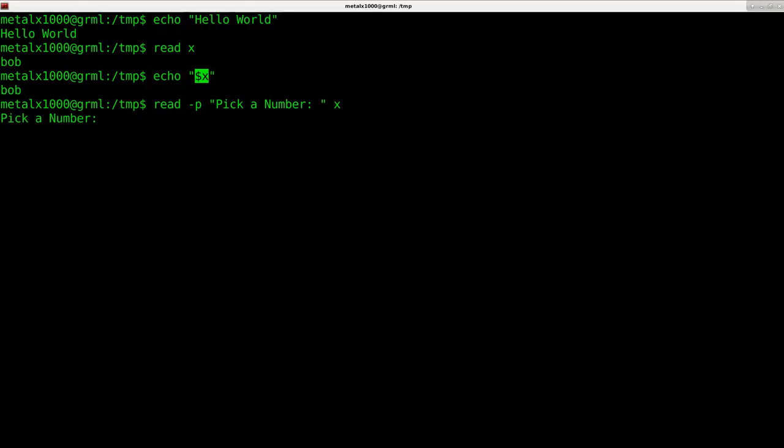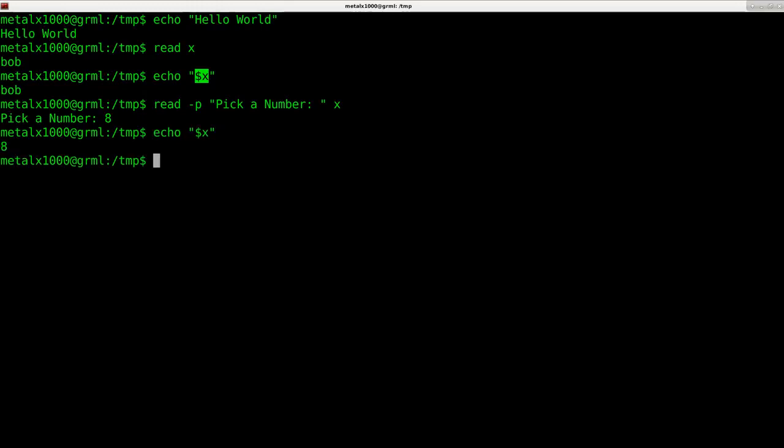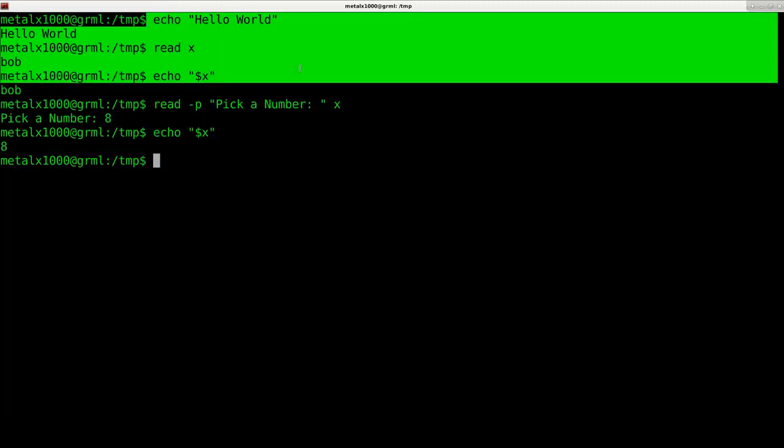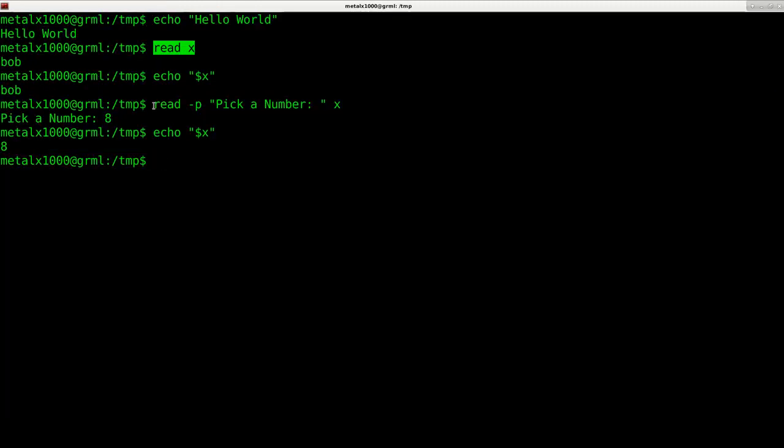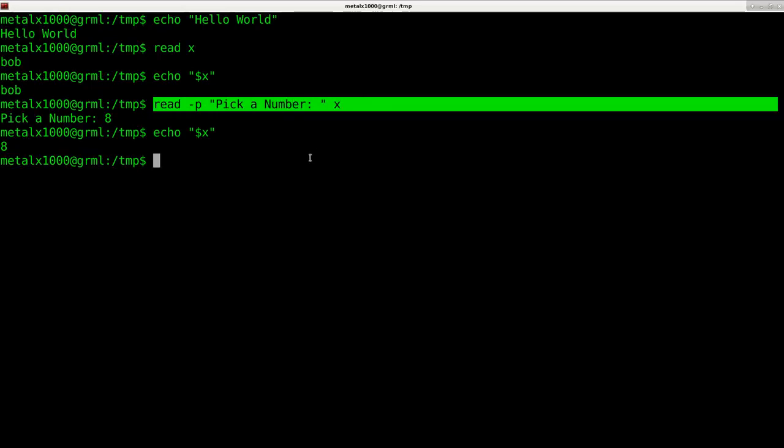I'll hit enter, it says pick a number, I can press 8 and then when I press enter the variable X now equals 8. So I can echo out that variable. We've learned how to display stuff to the screen, read user input, and even how to read user input with a prompting message.